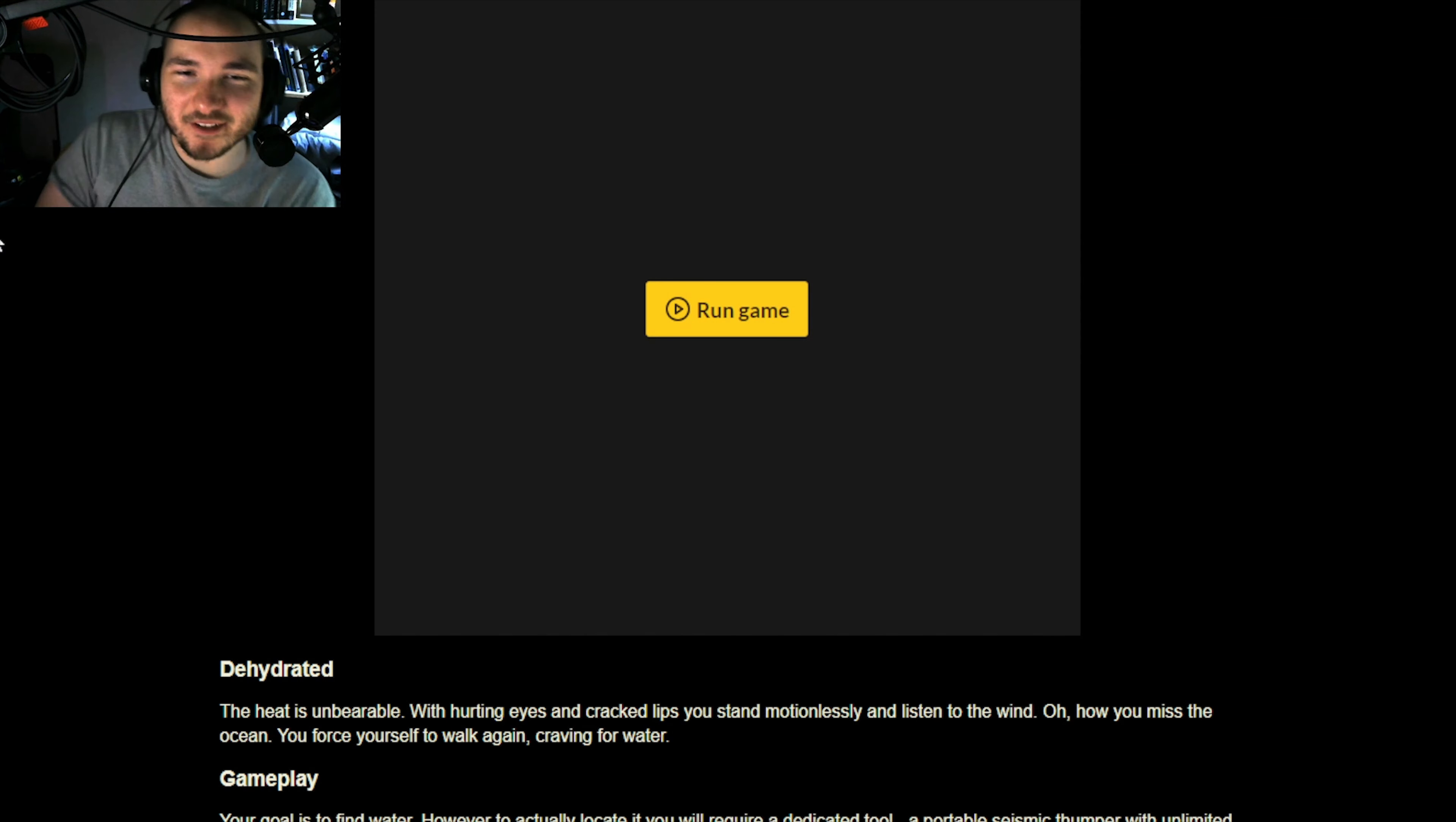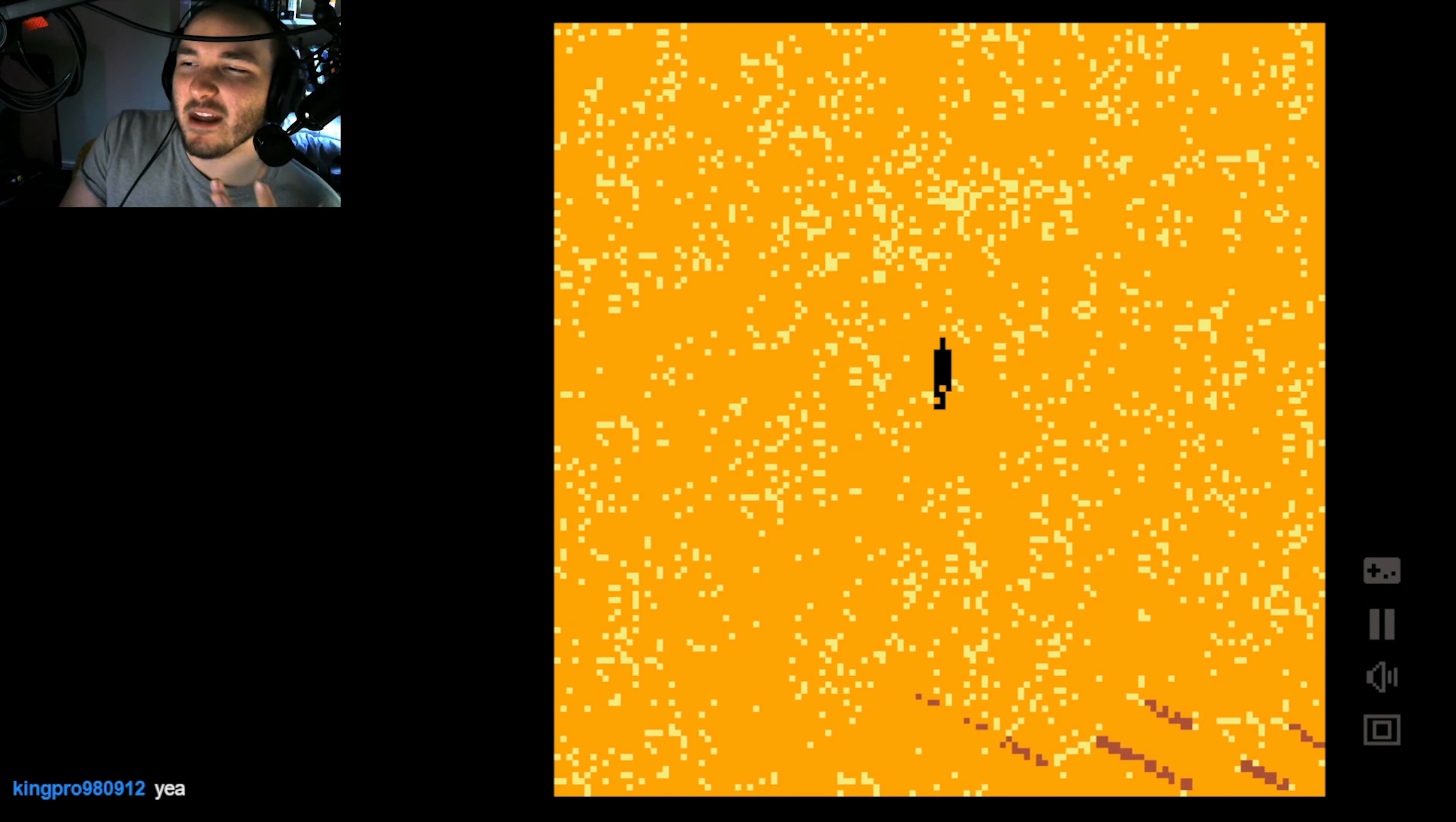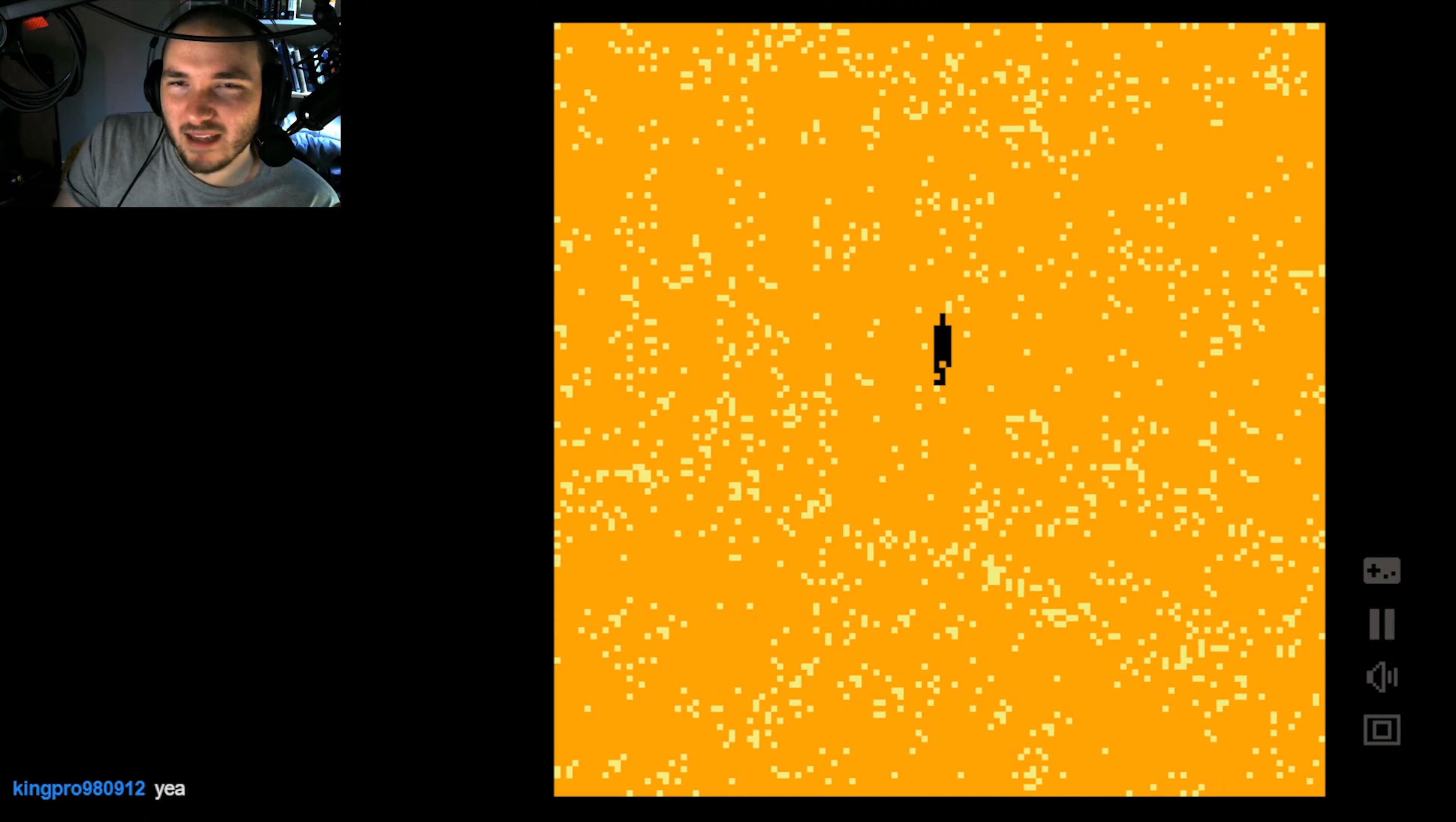With hurting eyes and cracked lips, you stand motionlessly and listen to the wind. Oh, how you miss the ocean. You force yourself to walk again, craving for water. I need water, I need water please.